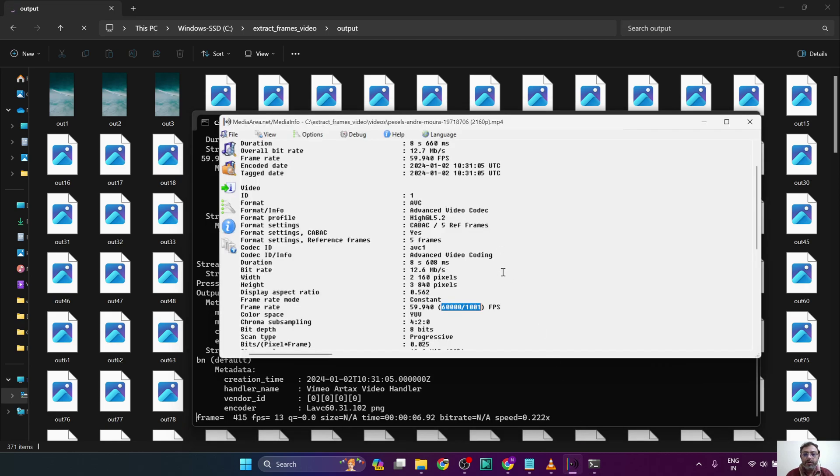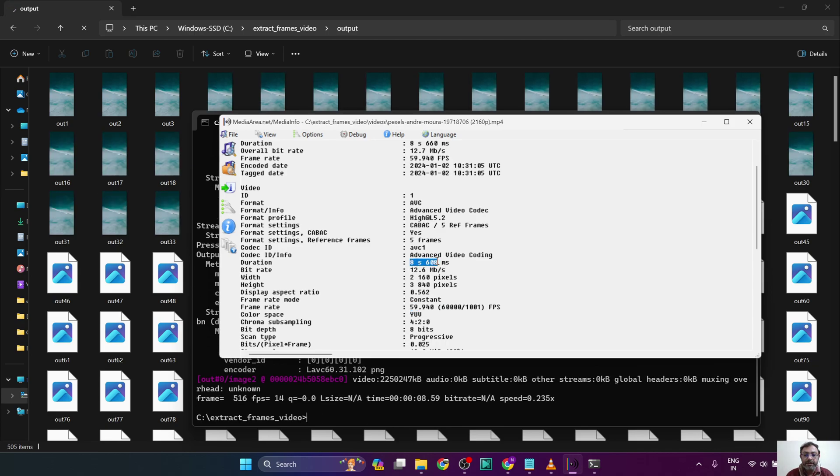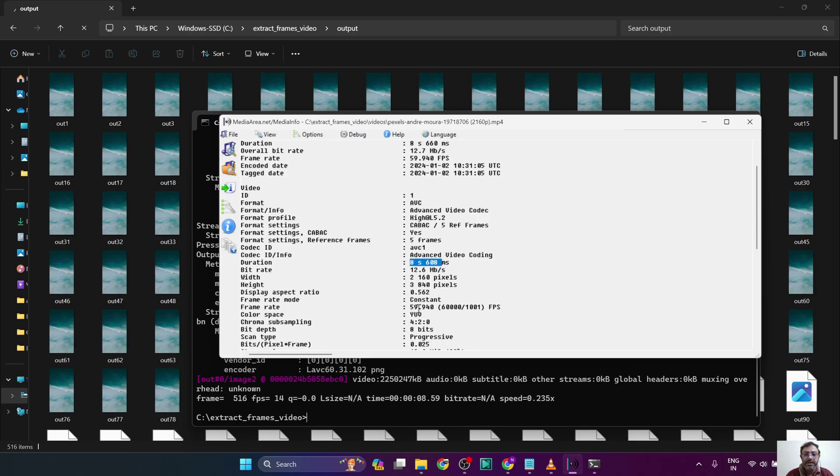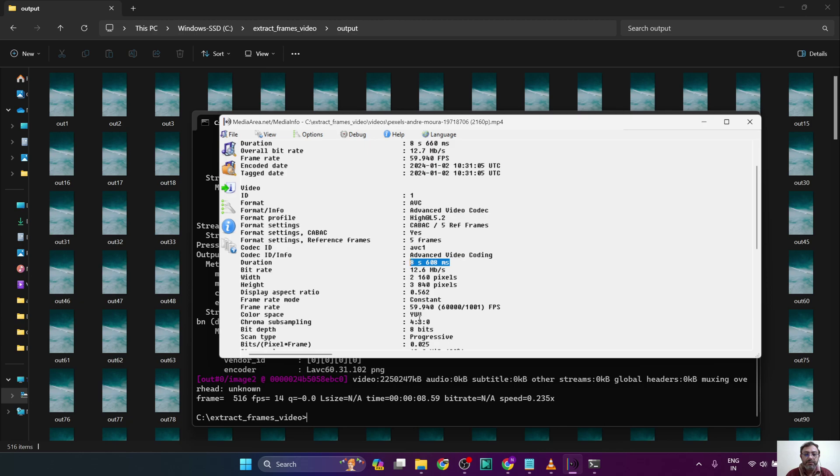The approximate frames will depend on the duration of the video, which we can find from here: 8 seconds 608 milliseconds, and then the frame rate. This means each second contains 59.94 frames approximately. So we can multiply these two - the duration with the frames - and we will know how many frames are there in the video.